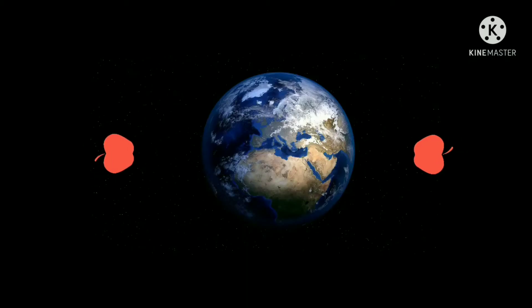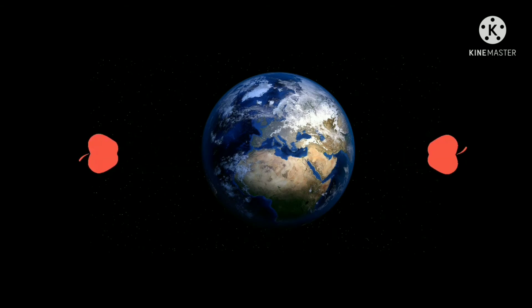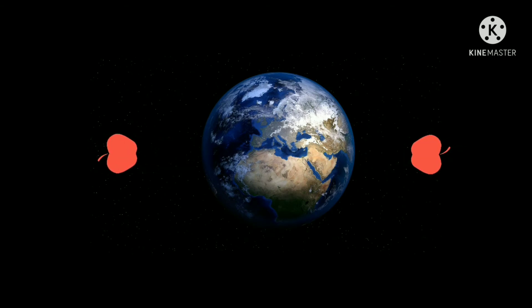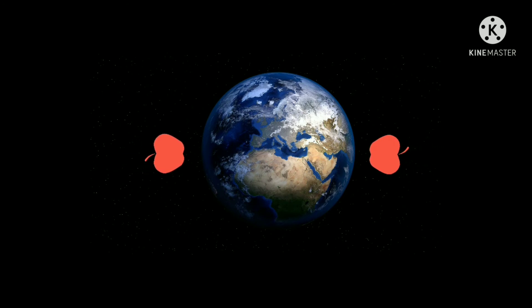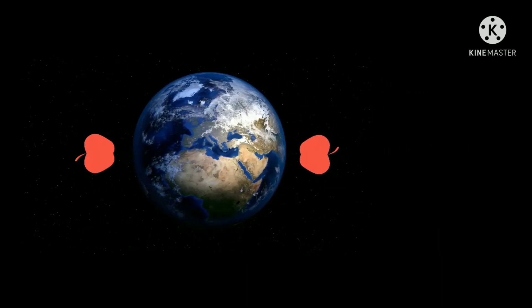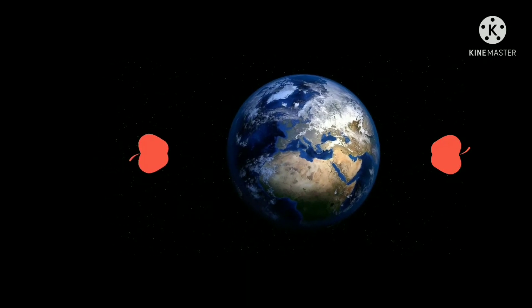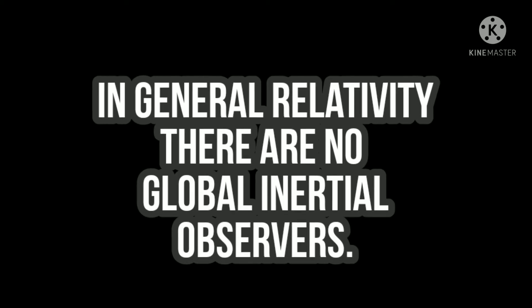There are no true or global inertial observers in general relativity, and this can be understood from a simple example. Imagine there are two apple trees at opposite ends of Earth, and one apple from each tree falls at the same time. According to what we discussed, both apples are inertial — meaning they are not accelerating. But from one falling apple's perspective, the other apple is not inertial, as it appears to accelerate. Same from the other apple's perspective, because Earth clearly can't accelerate toward both apples at the same time. So there are no global inertial observers.